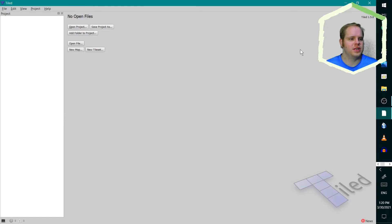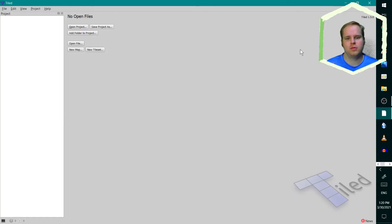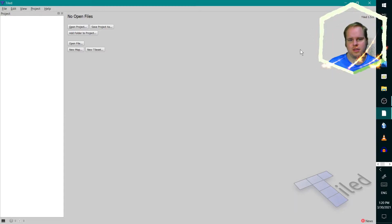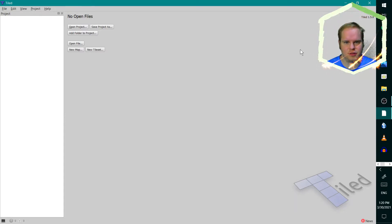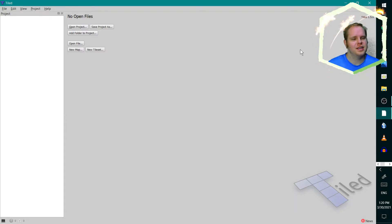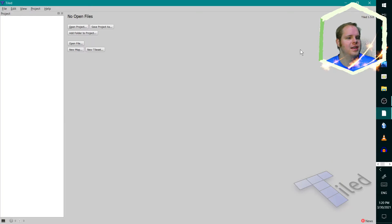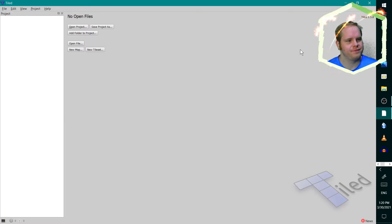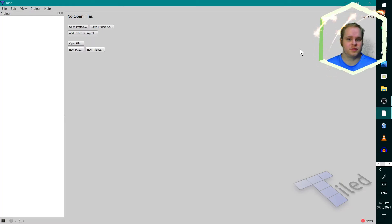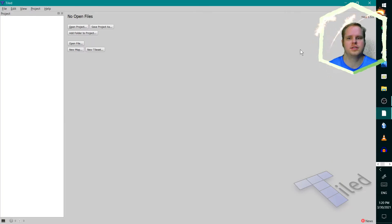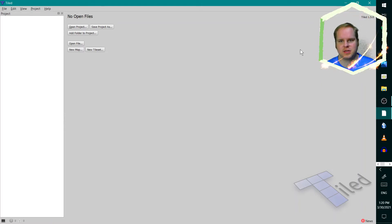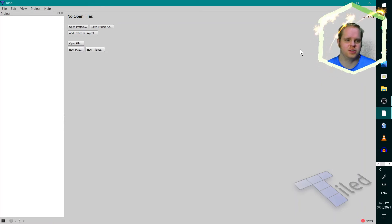I've opened up Tiled 1.5, so this is like halfway to 2.0. I have used a previous version of Tiled before, so I have some assets that I can use.